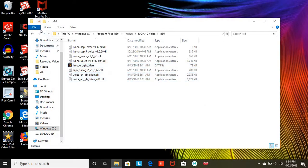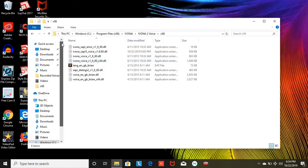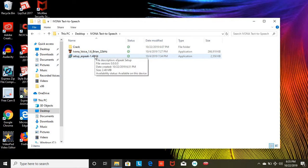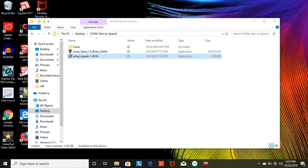Alright, once you've done that, you want to go back to the iBona Text-to-Speech folder, and you're wanting to download eSpeak.